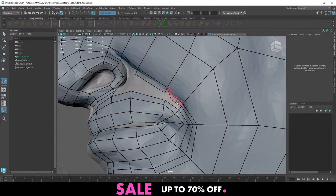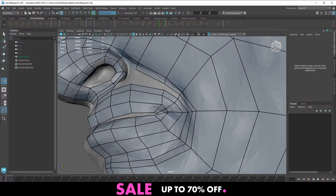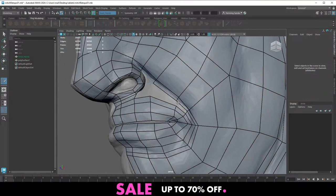If you get stuck with topology — meaning you're retopologizing yourself into a corner — just delete that area. That's fine.